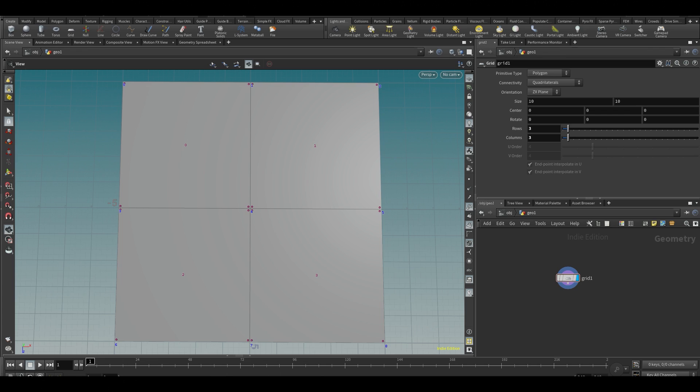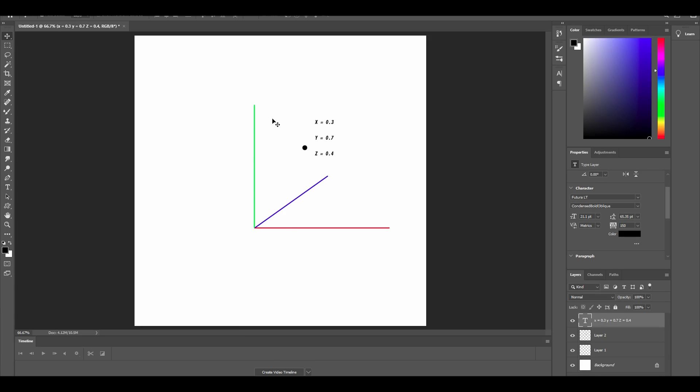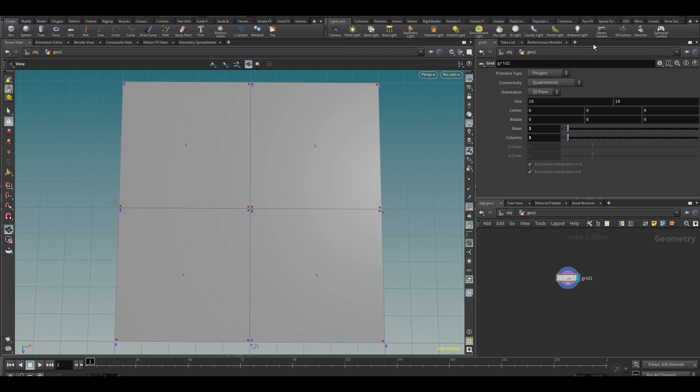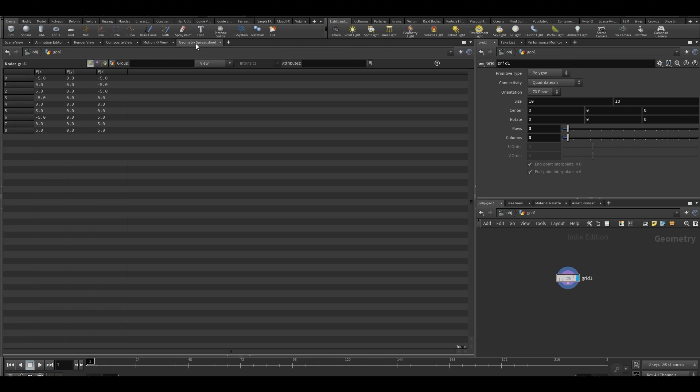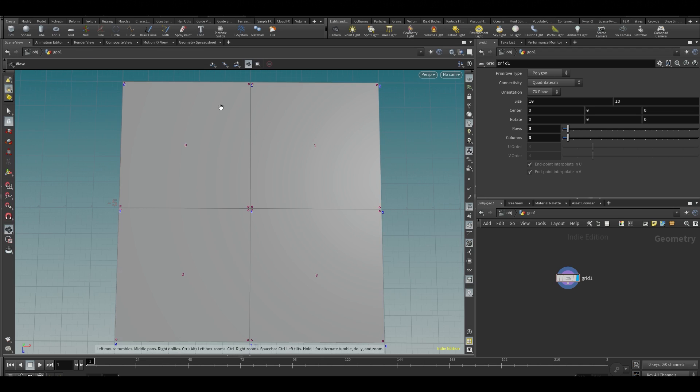If you remember back from high school from maths, you have a Y-axis, an X-axis, and a Z-axis. Let's say this point over here would be perhaps at X 0.3, Y 0.7, and Z 0.4—just saying where it is located in 3D space. Basically, 3D programs work the exact same way. In Houdini, you can also see that—for example, if I look over here, you can see every point here has a location in space.